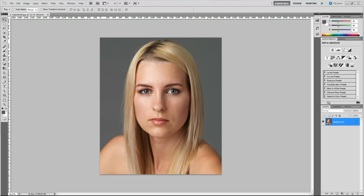The first thing I always recommend you do when you start a project is go ahead and duplicate your layer. You can do that by holding Control and hitting J, or Command J on a Mac. So we have our new layer and that's what we're going to start working with.